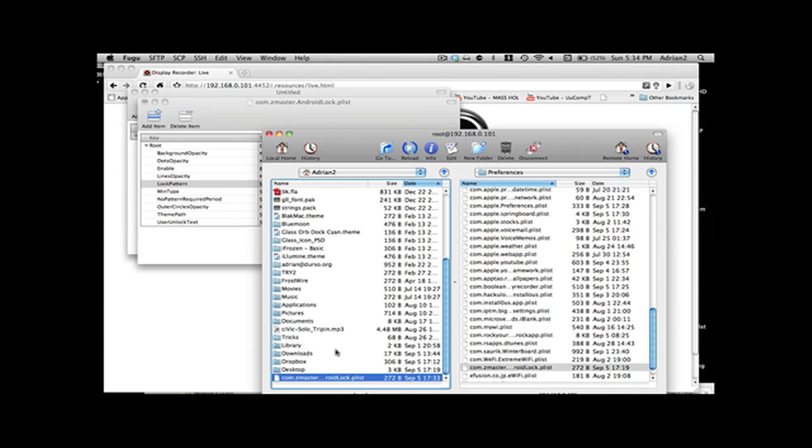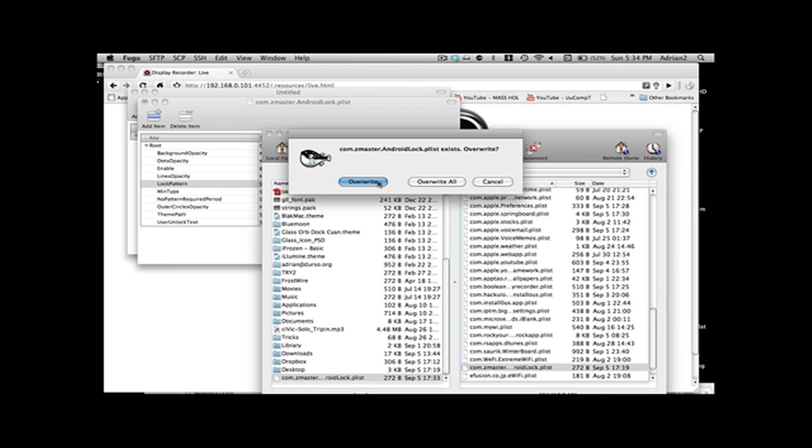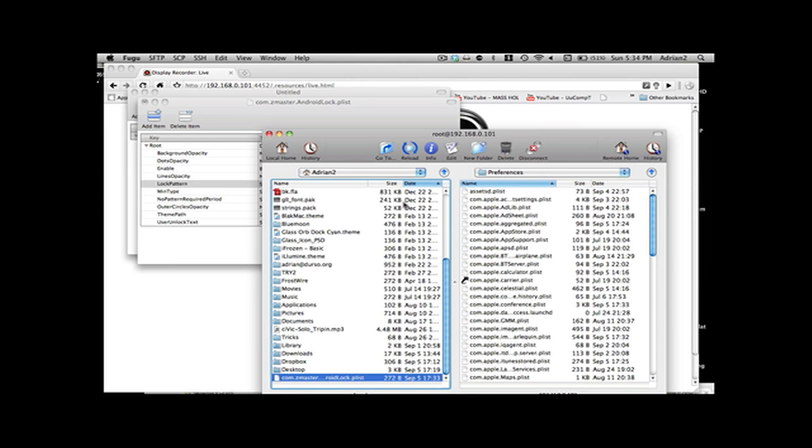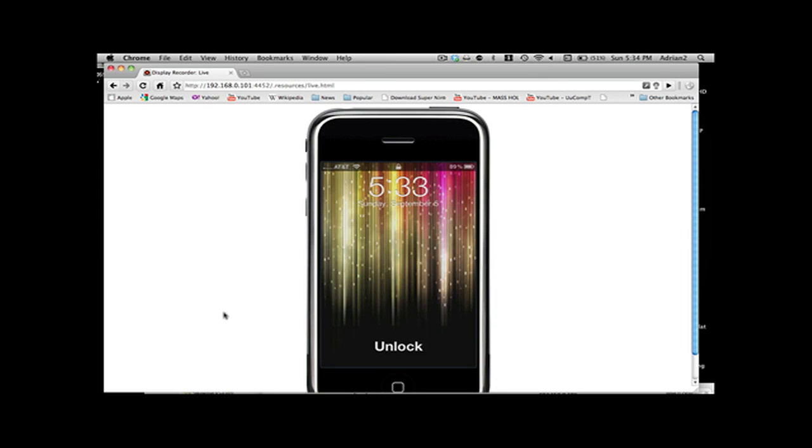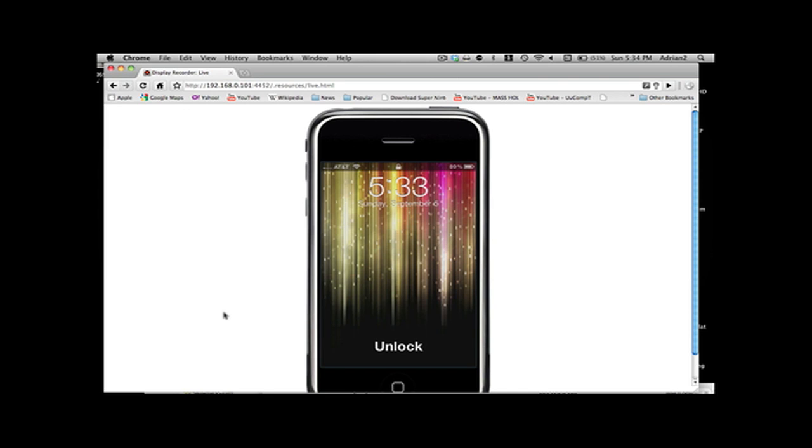Then you go back to Fugu, turn your iPod on, drag your file in and hit overwrite. Then what you are going to need to do is on your device, you are going to need to respring.